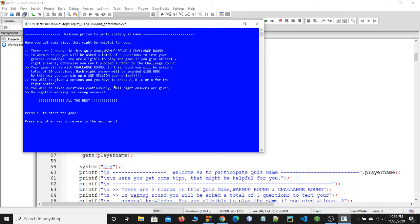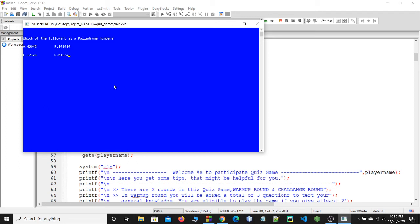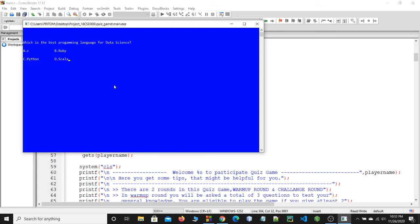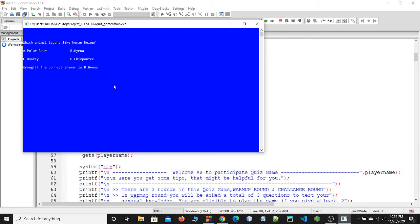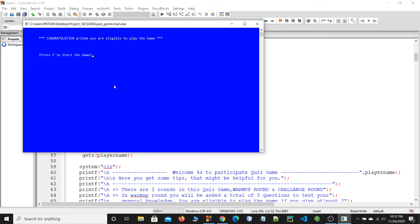After registering, there is a welcome message and it says press Y to continue. This is the warm-up round. Each of the following is a parallel number. I think the answer is C. Let's see — that was the wrong answer; the correct answer is B. Pressing enter to continue. Now it says I am eligible to play the game because I answered two questions correctly.